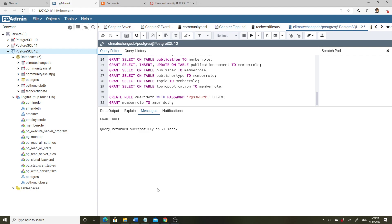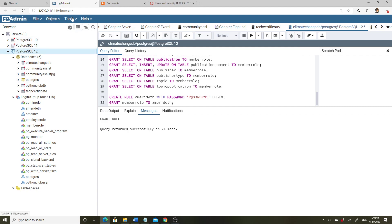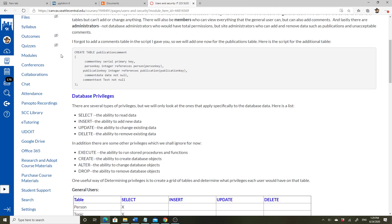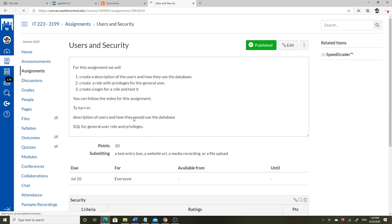That's it for this video. The assignment, which is in the modules, is mostly to do the same process with the general user: create a role for the general user, create a login for that role, and test it, then turn in the SQL for that. The other parts you can copy and paste if you want — if I get just the SQL, that'll be fine.